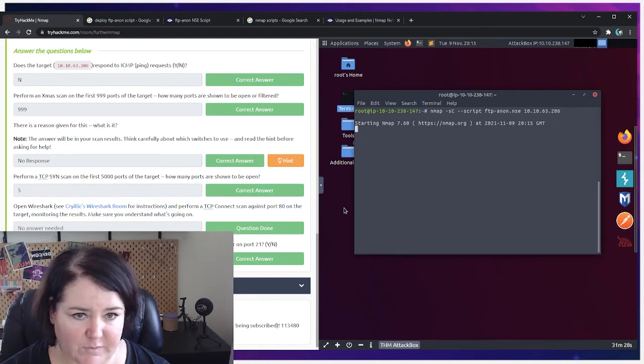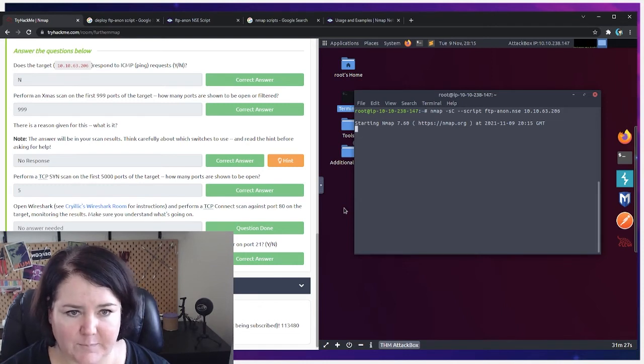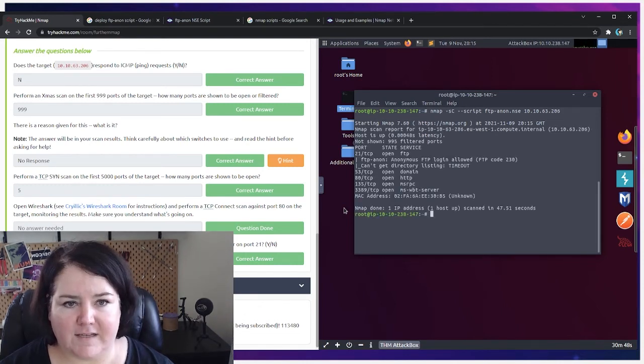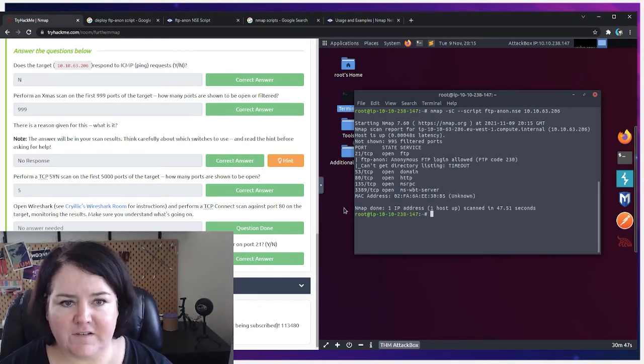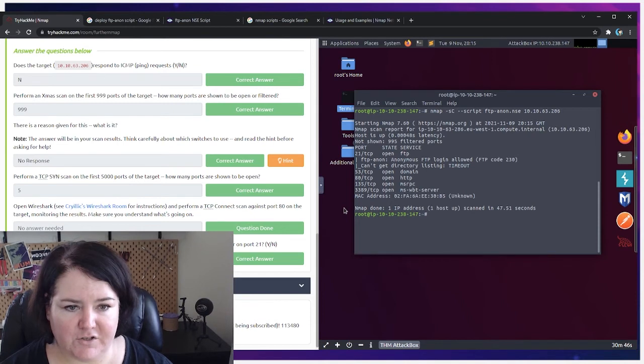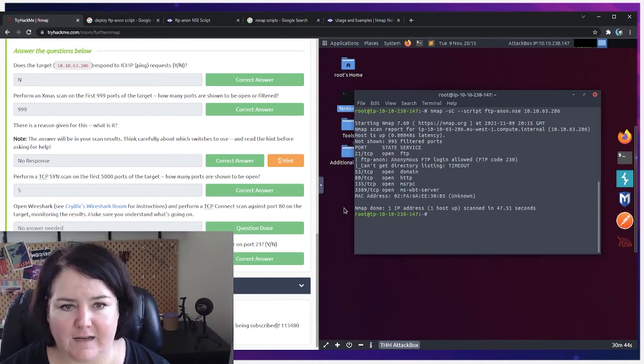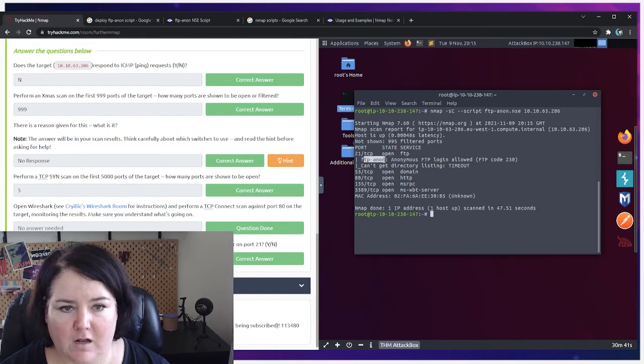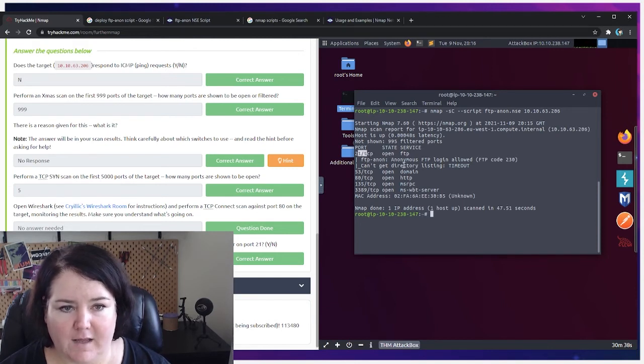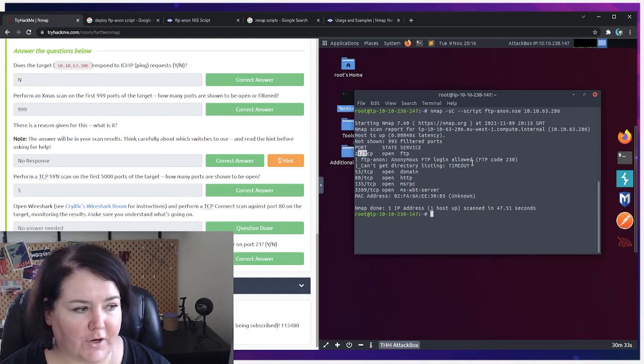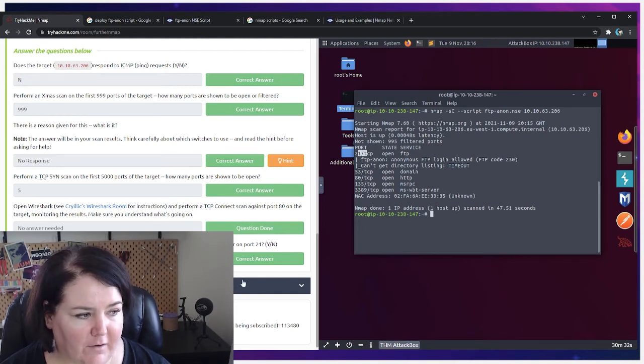So let's see what the scan says. Okay, so that took a little bit of time. Just make sure that you give your box time to do the scan. And as we can see right here, ftp-anon was deployed against port 21, and the anonymous FTP login, it was discovered, is allowed.